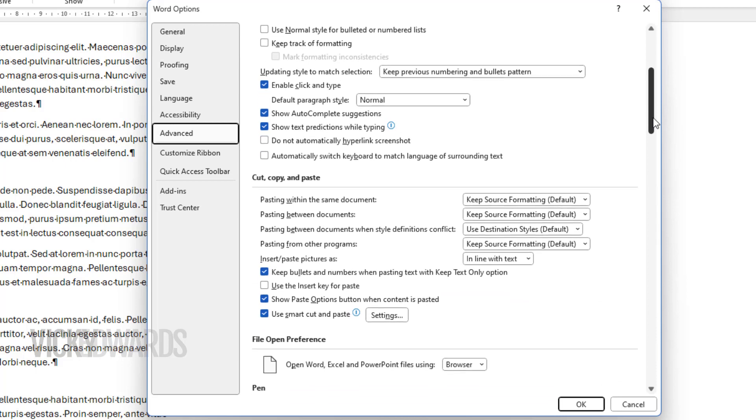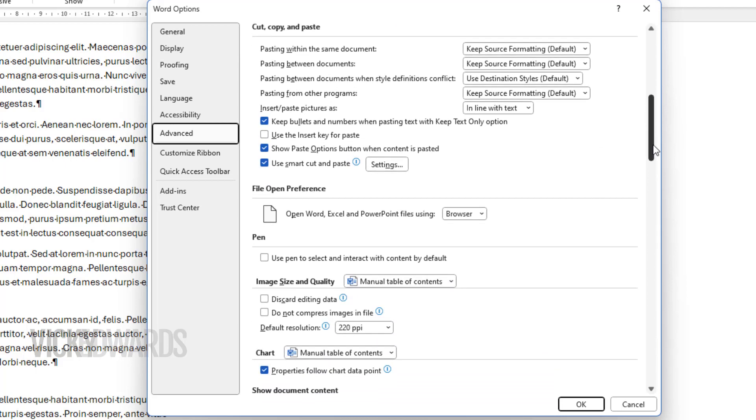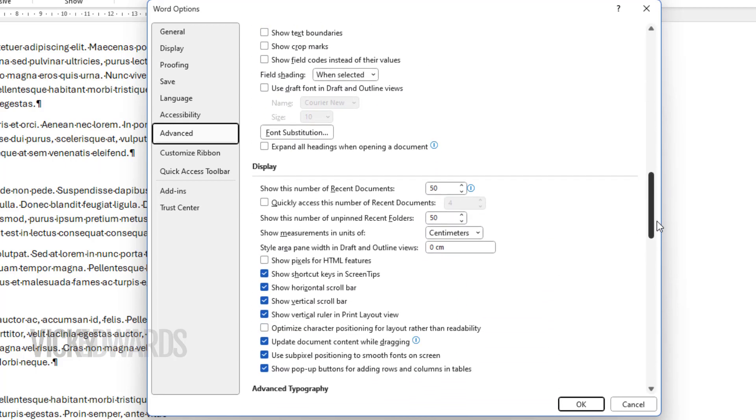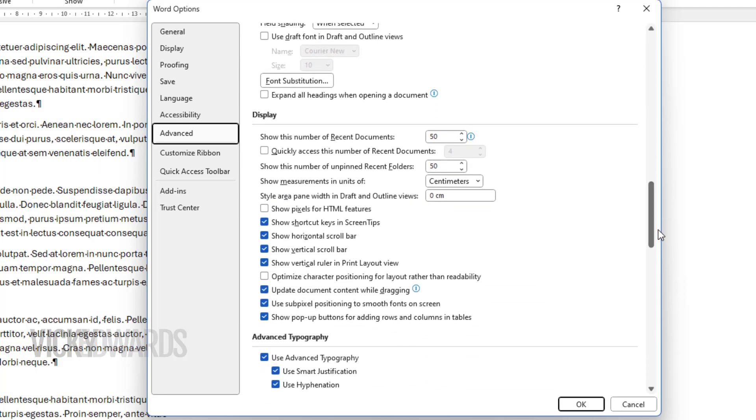In the draft and outline views window, type any number above three centimeters. I'm going to type 7. Click OK.